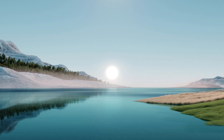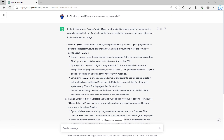I've gone to ChatGPT and asked: in Qt, what is the difference between QMake and CMake? In the Qt framework, QMake and CMake are both build systems used for managing the compilation and linking of projects. QMake is the default build system provided by Qt. It uses .pro project files to define the project structure, dependencies, and build instructions. QMake uses its own domain-specific language (DSL) for project configuration.